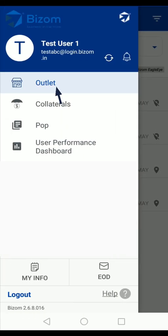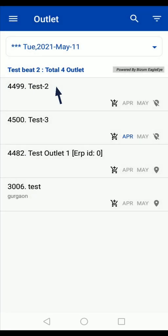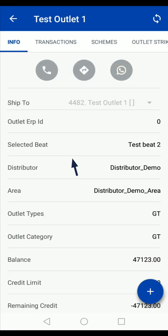In the main menu, tap on the outlet option. Here you will see the list of outlets that are a part of your beat or route. Tap on the outlet for which you want to check the last transactions.